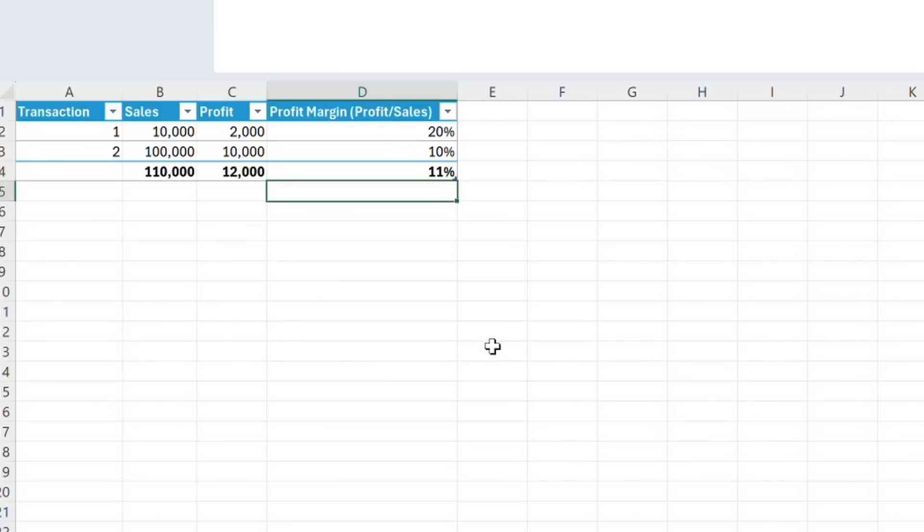To use our row-by-row margin, or our average x approach, we would simply look at the calculated profit margin for each row, which is 20% and 10%, and then average the two of these together, which is 15%.